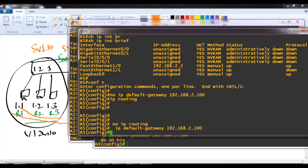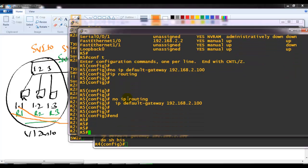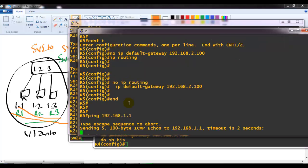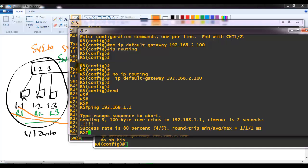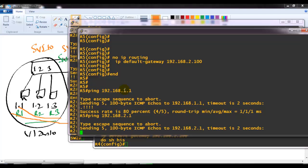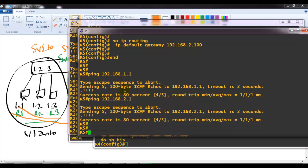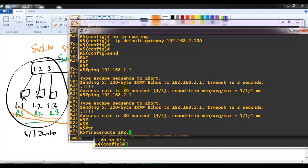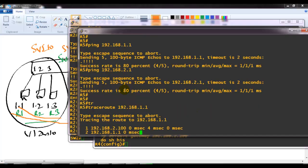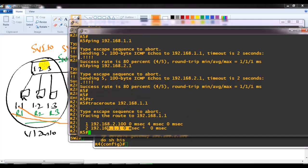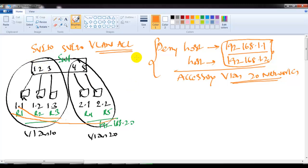Once all those are configured, I verify inter-VLAN routing. From router 5 (2.1 on VLAN 20), if I try to traceroute to 1.1, I can see the packet goes to the gateway and then reaches 1.1. Up to this point I have a successful inter-VLAN routing communication between both VLANs.